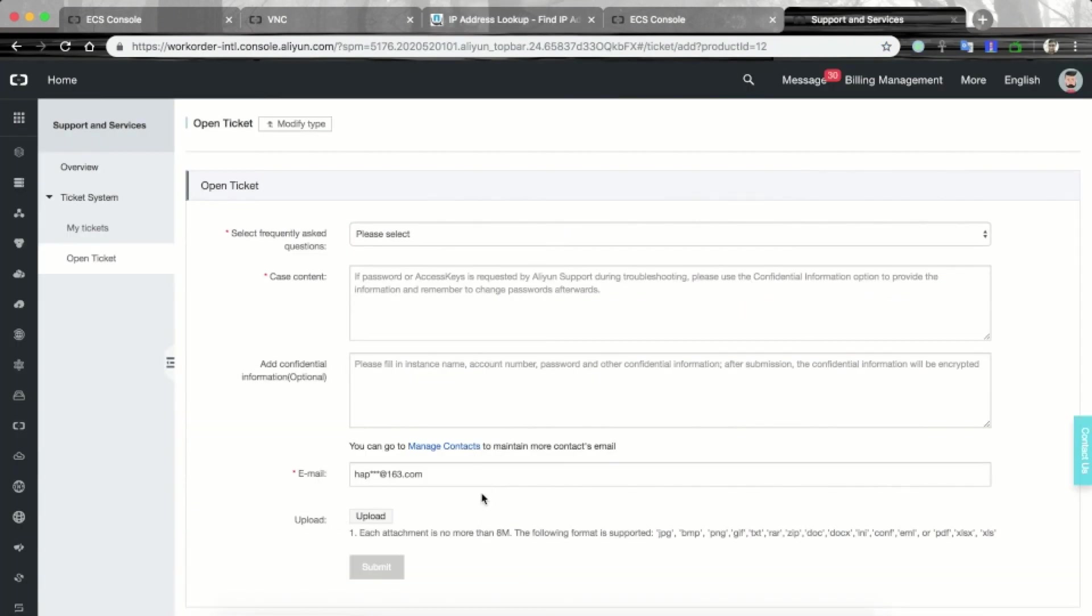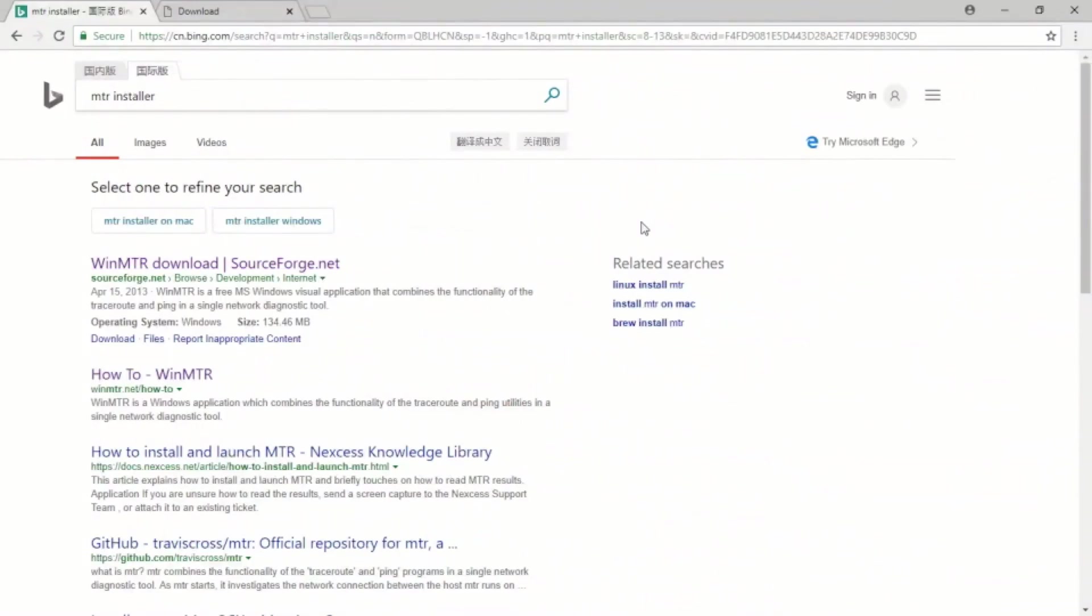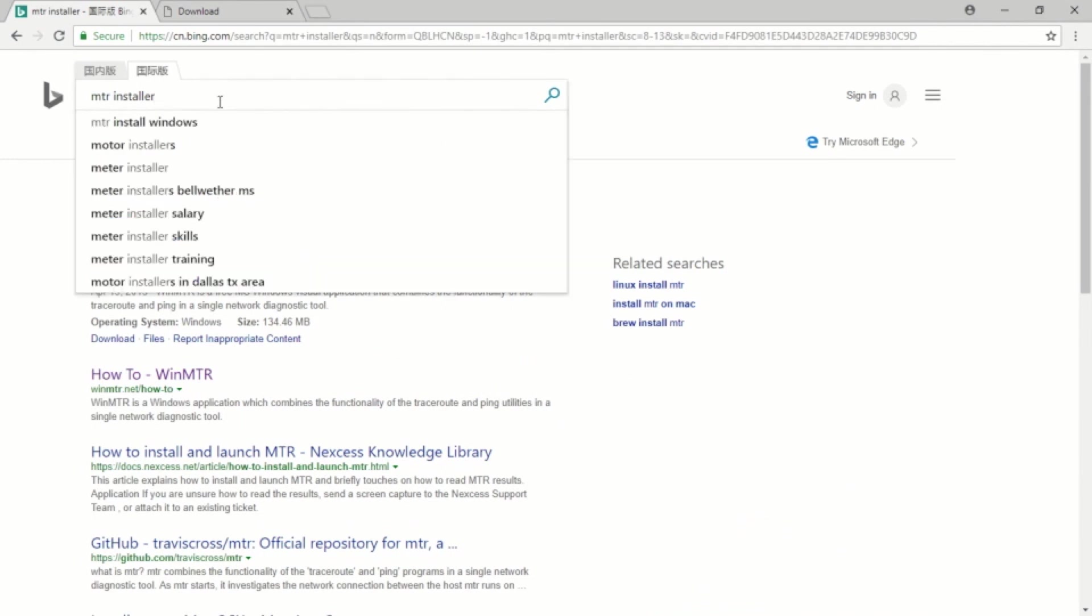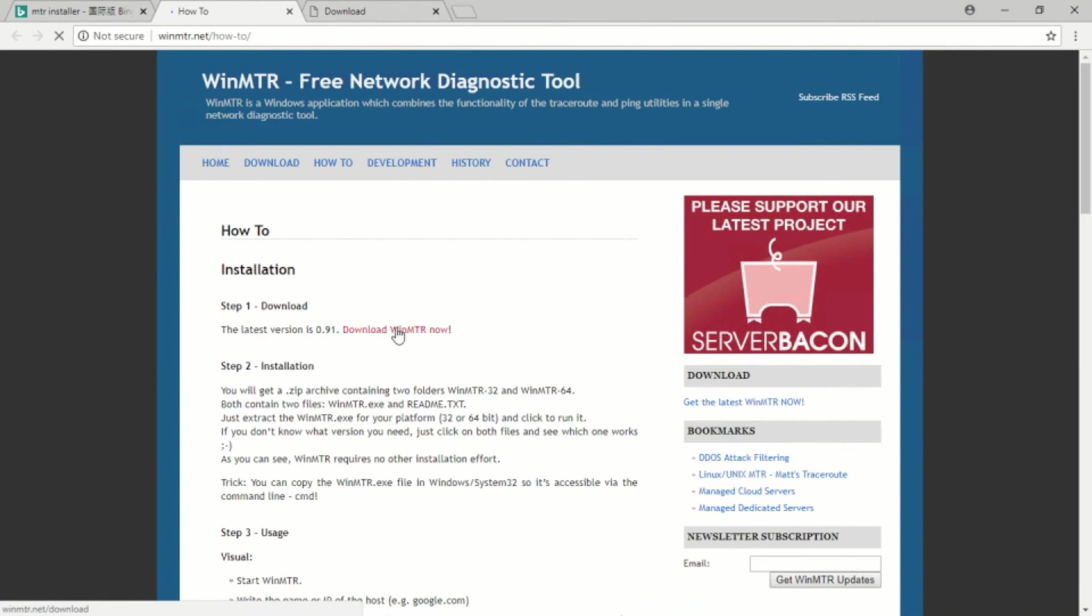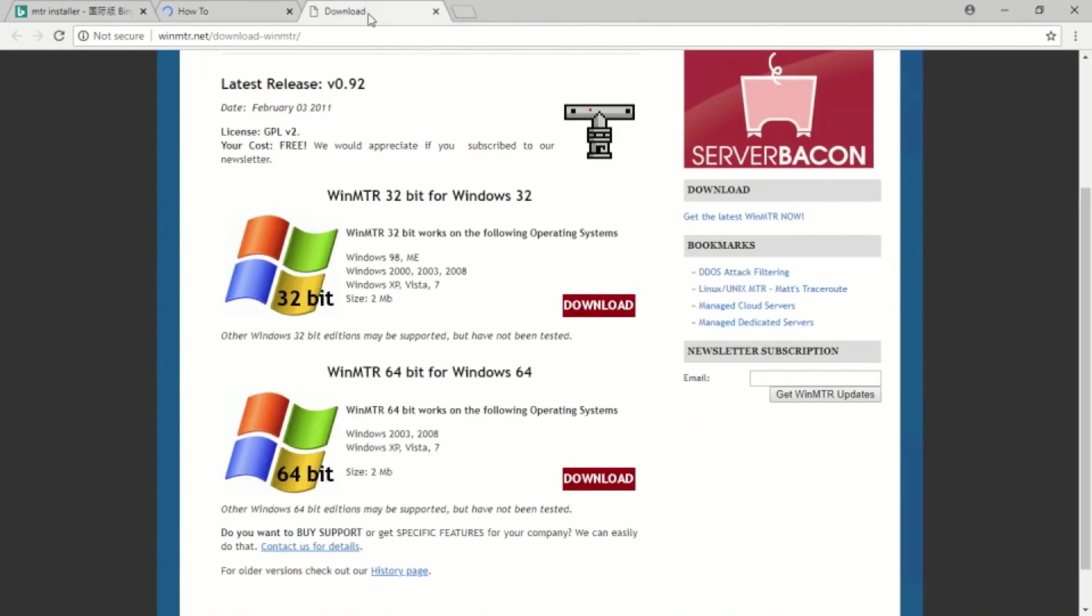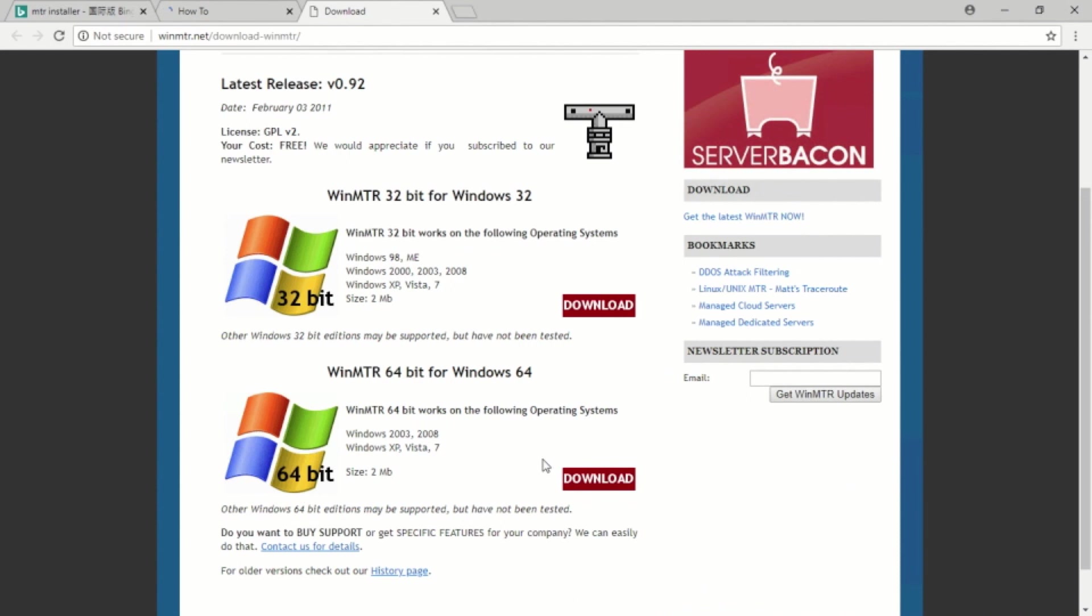Provide these three pieces of information in the support ticket, and the support engineer will help you find and resolve this issue. If you are using Windows instead of Mac, then you can install the MTR tool on Windows as well. For this, please search MTR installer on Google or Bing search engine. And you will see how to install Windows MTR this link. Let's click on this link.